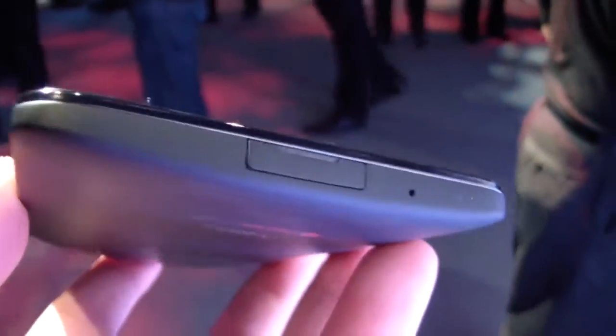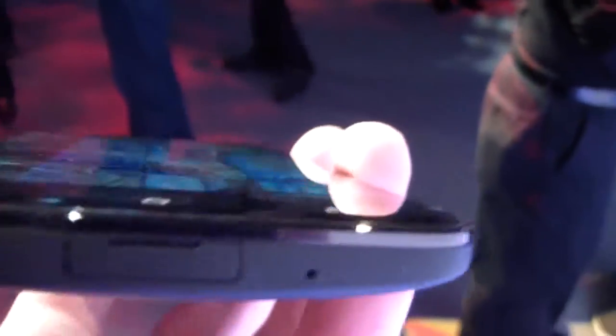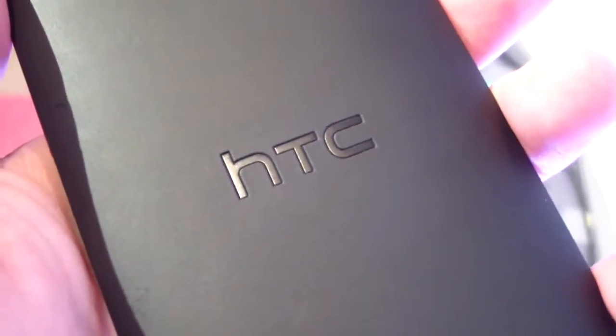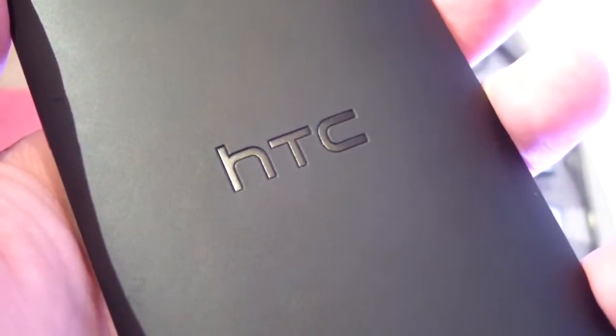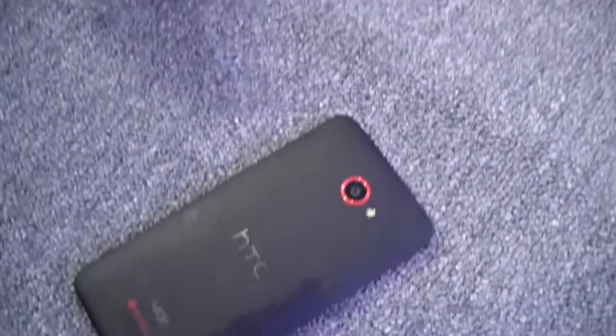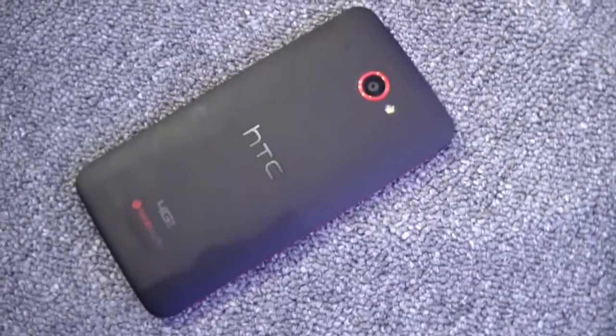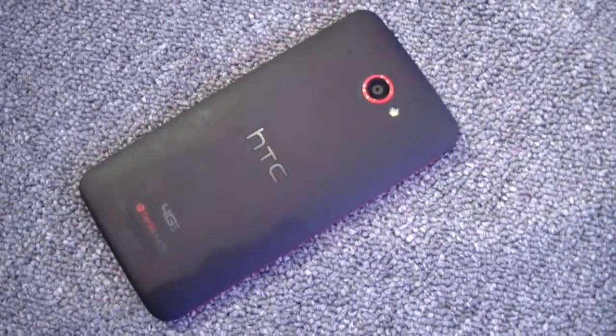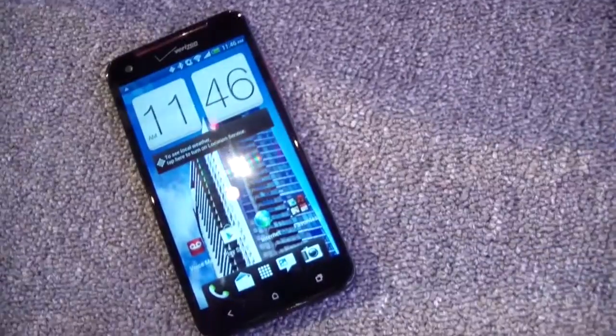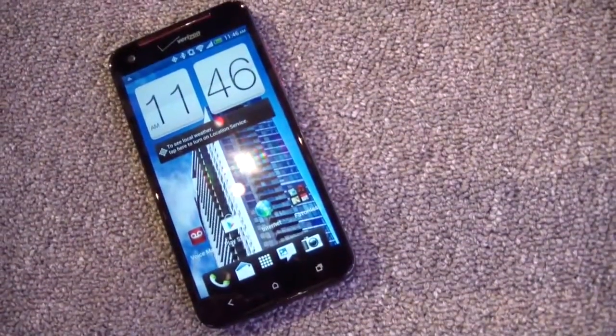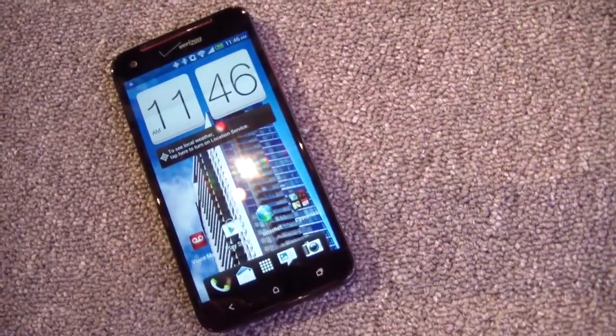We're gonna have a whole lot more on the Droid DNA from Verizon and HTC in the days and weeks ahead. Stay tuned to Pocketnow for that. Follow us at Pocketnow Tweets. Follow me, Michael Fisher, at CaptainTwoPhones. And thanks for watching. We'll see you next time.